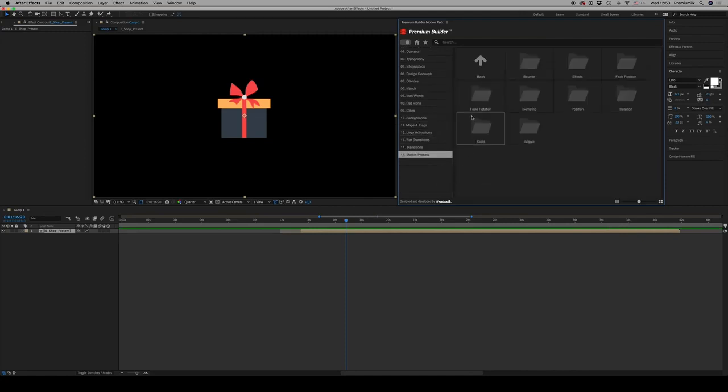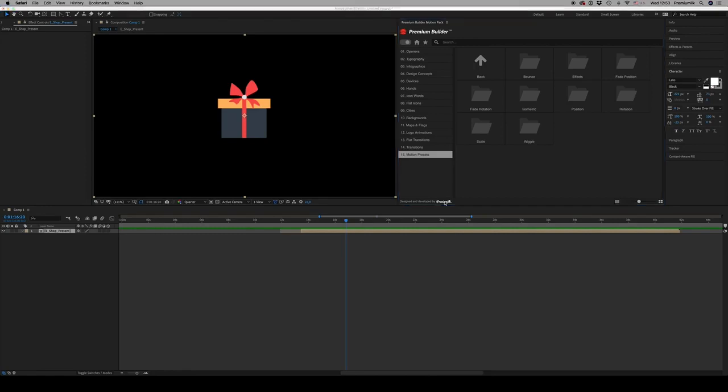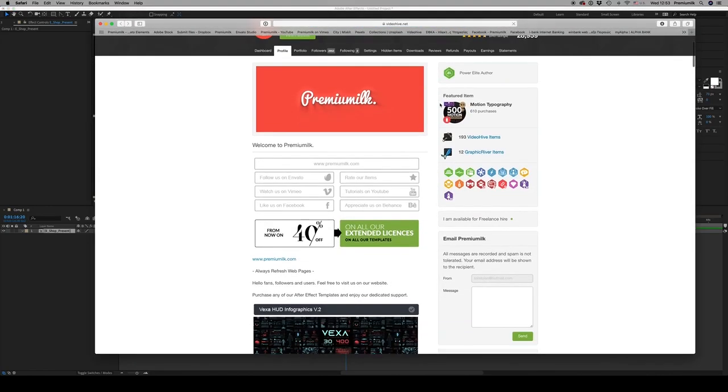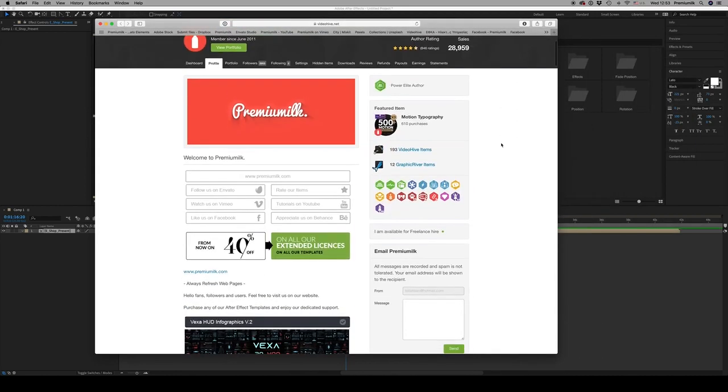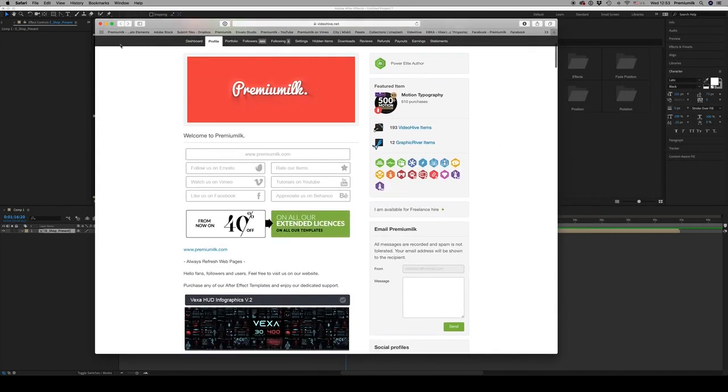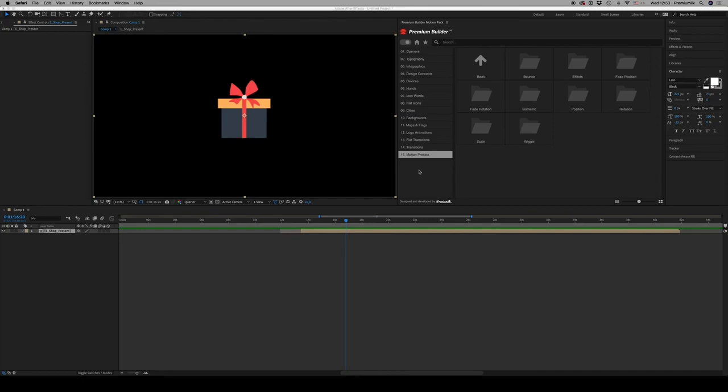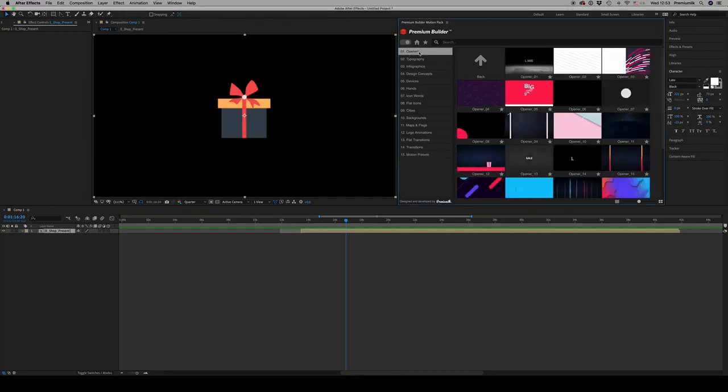You browse and import very easily. Here we have a link to the Video Hive description page to see all our products. I hope you like it. Don't forget to rate. Whatever you need, ask in the comments or email to thepremiumilk at gmail.com. Thank you very much. Bye bye.